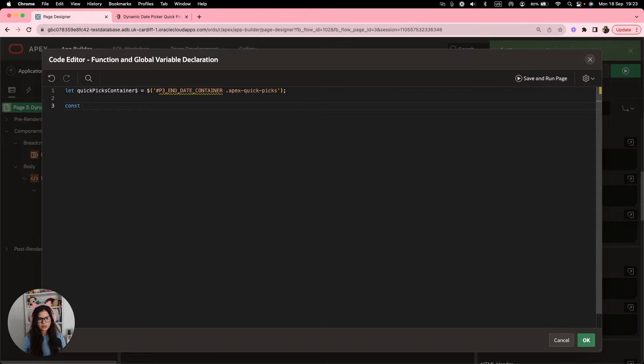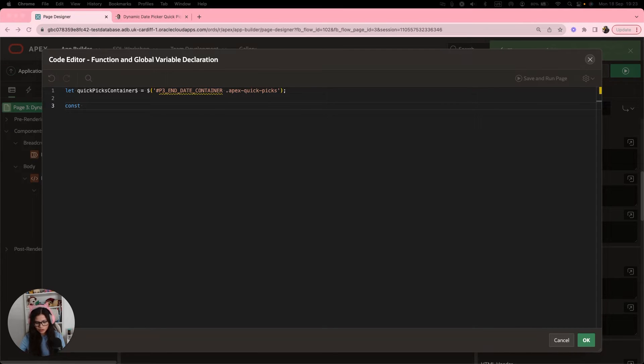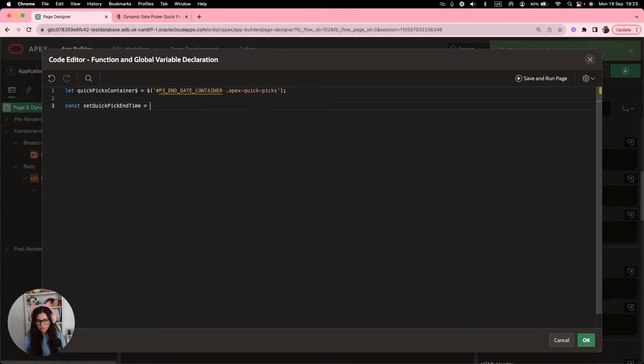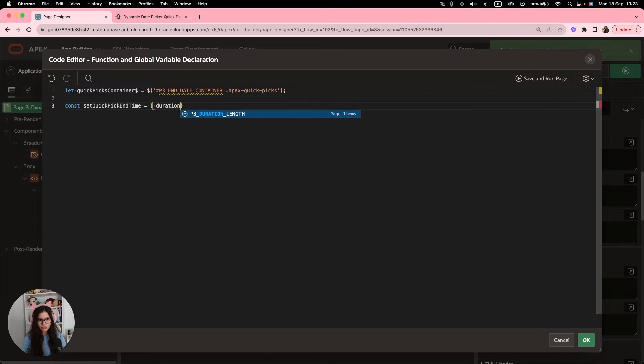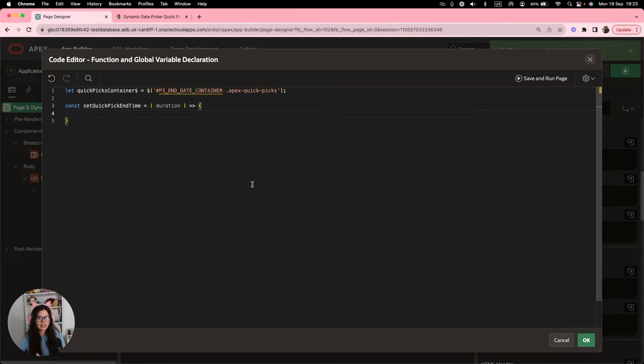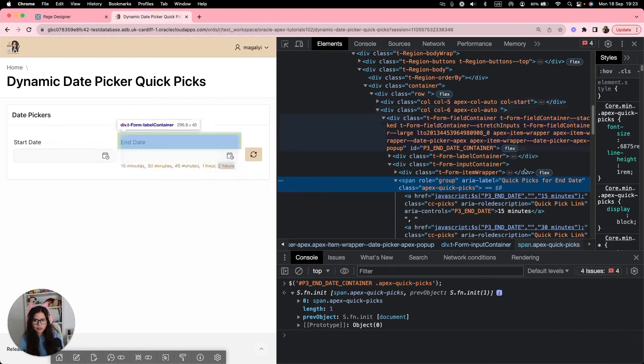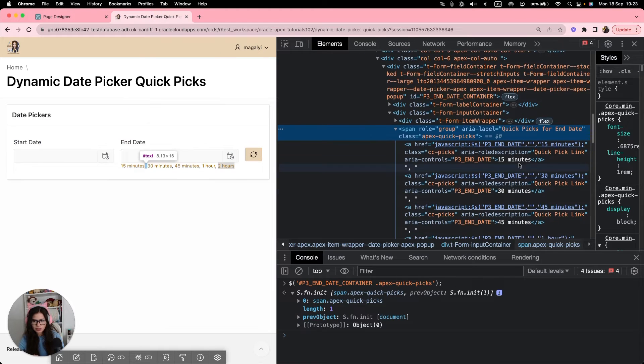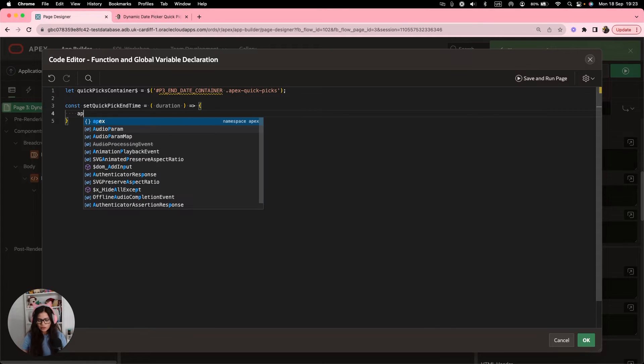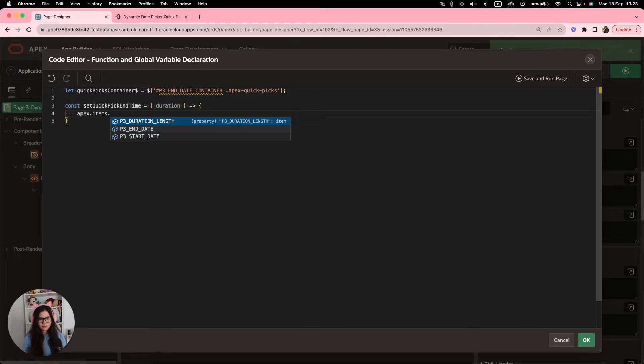You will see that it's getting exactly all the quick picks that we have added. So now that we have saved all our quick picks, now we can create our function. So we're going to do const and then the name of the function, which I'm going to call setQuickPickEndTime. This will use the parameter duration, which is the number.